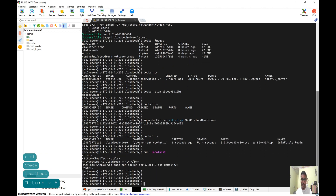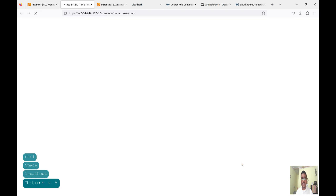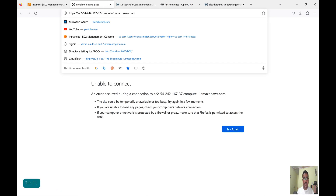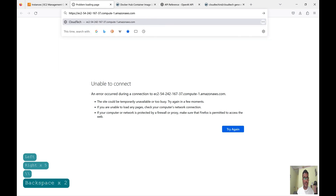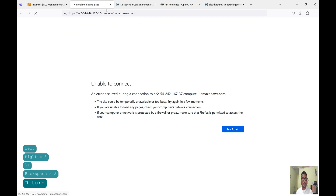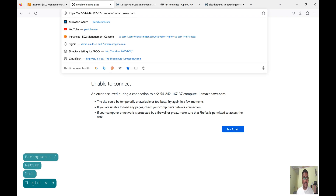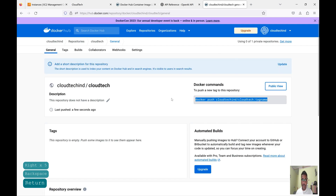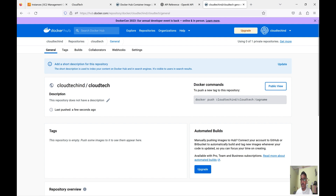I am able to access this with curl. Even if I hit the instance DNS address I can access it too. Removing the https prefix — see, whatever we gave in that HTML page is coming up here. Now to push this image to Docker Hub, we need to use 'docker push' with the tag name. For that, we first need to tag the image. So let me show you that — let's first tag the image using the docker tag command.